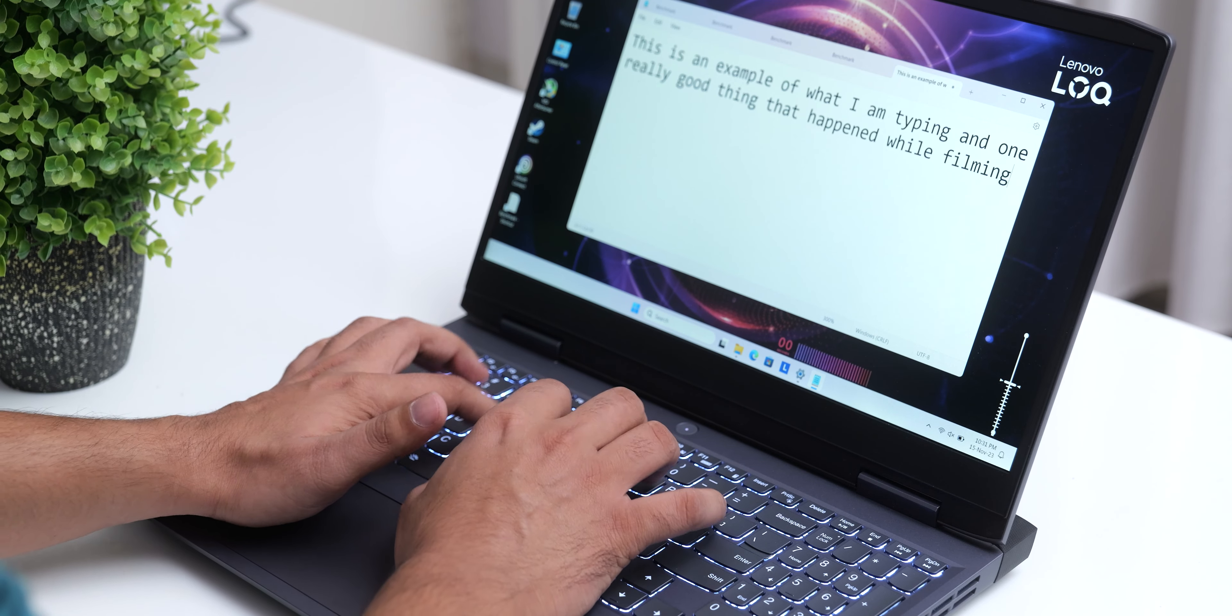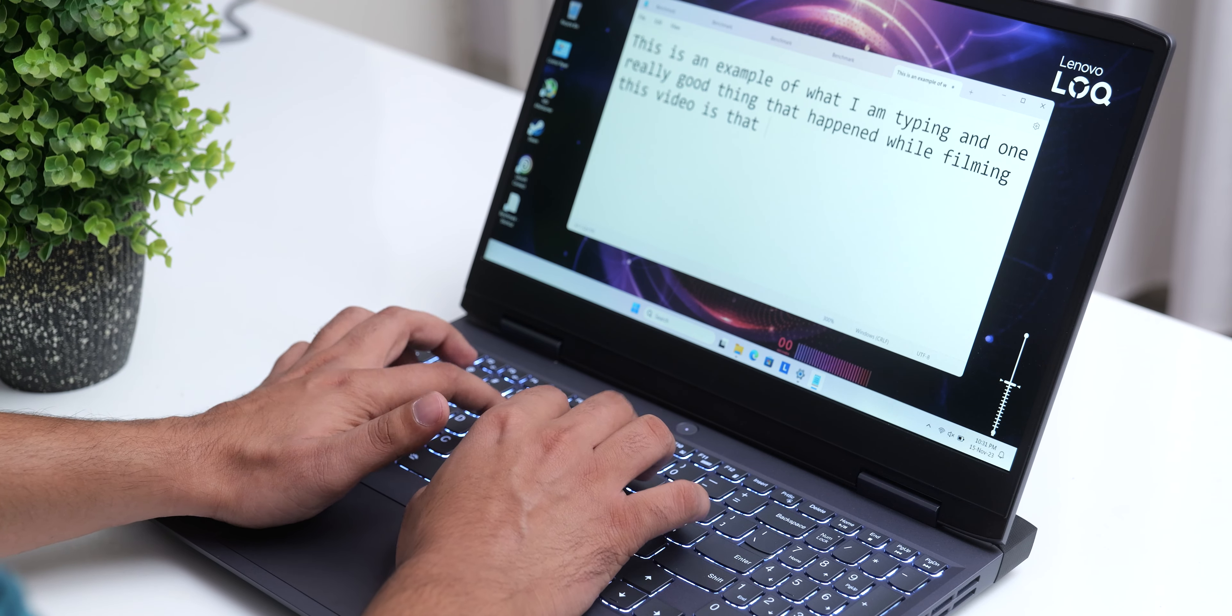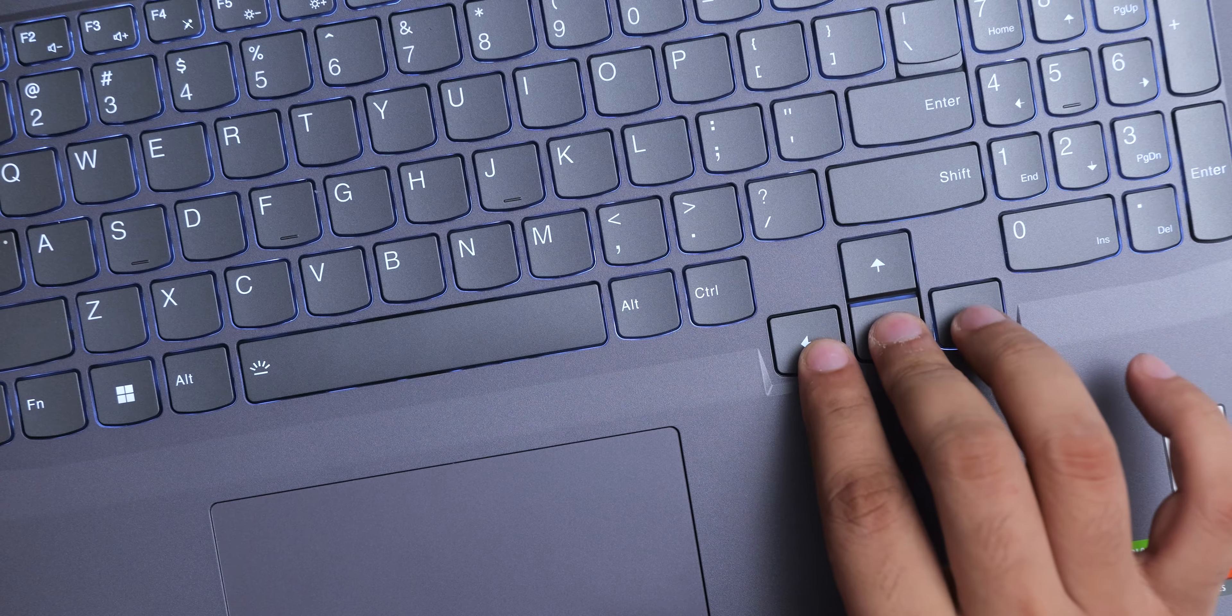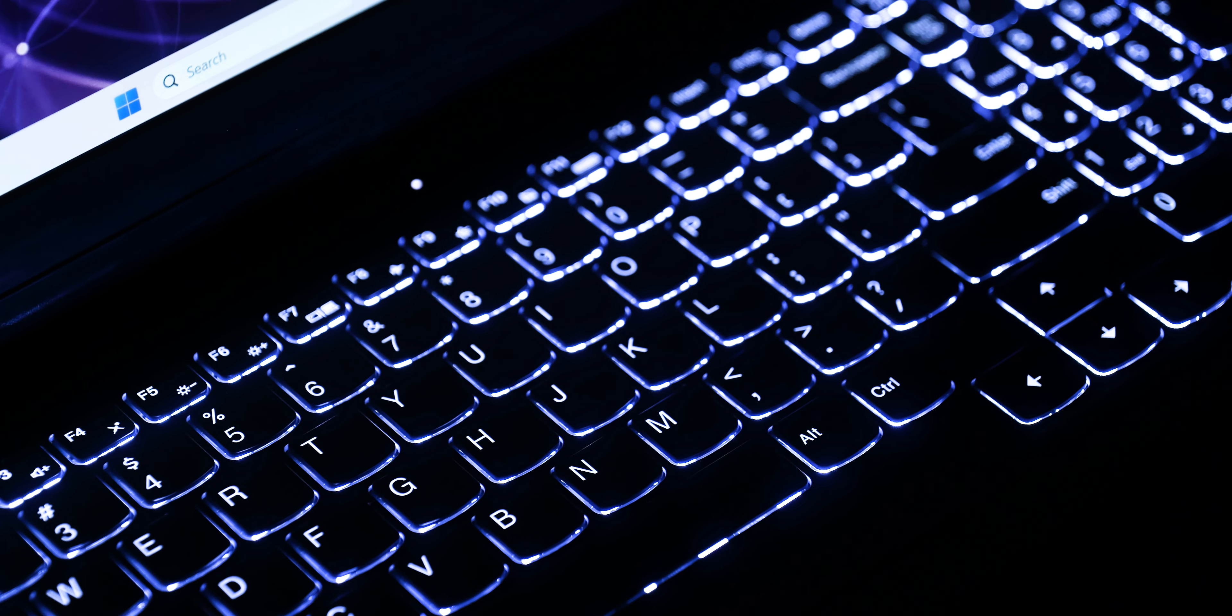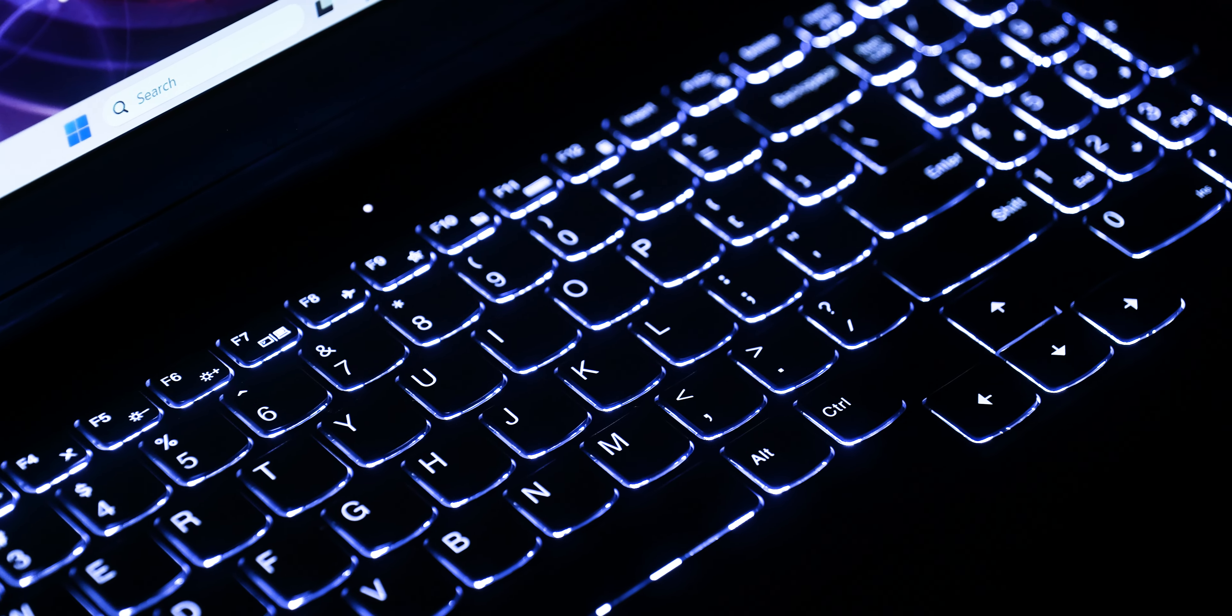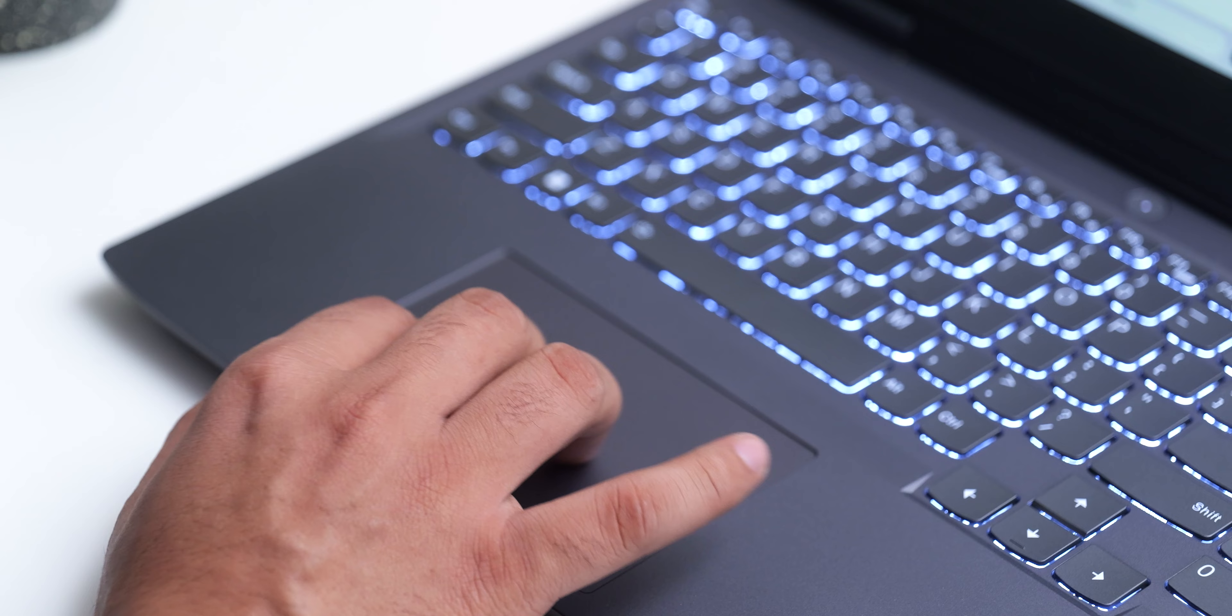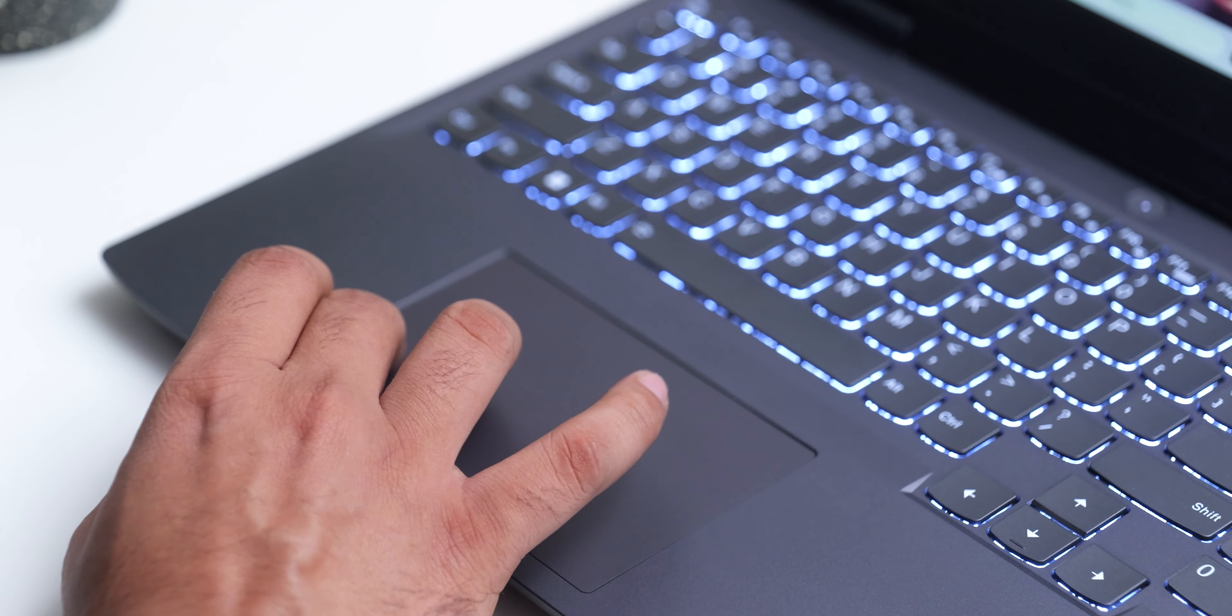The keyboard in a typical Legion fashion feels nice and tactile with large full-sized arrow keys and a number pad, and it is also backlit with 2 levels of backlight. The touchpad also works as you would expect with good palm rejection.